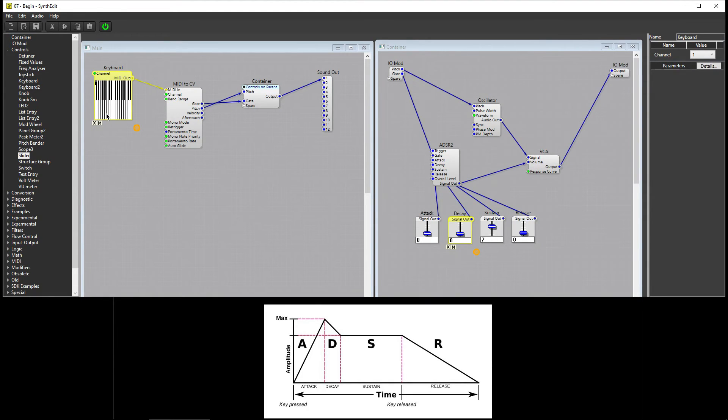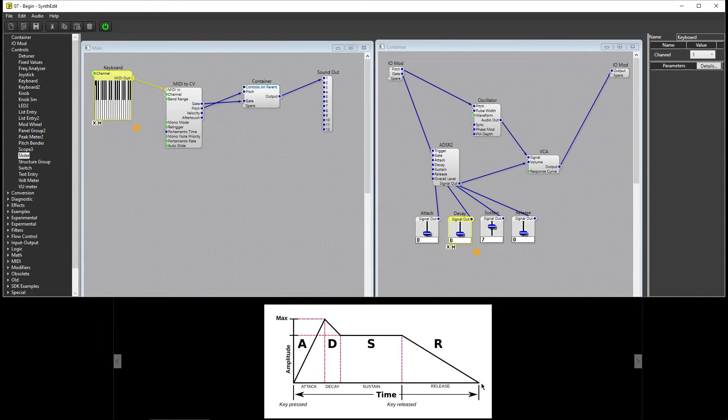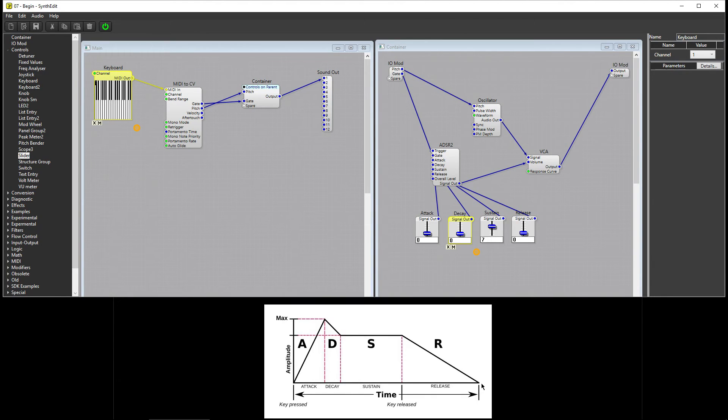When I release the key, the note enters its fourth stage, the Release stage. The Release stage is the amount of time it takes for the note to fade from its Sustain level to Silence. This is how long the note rings out after the key has been released.